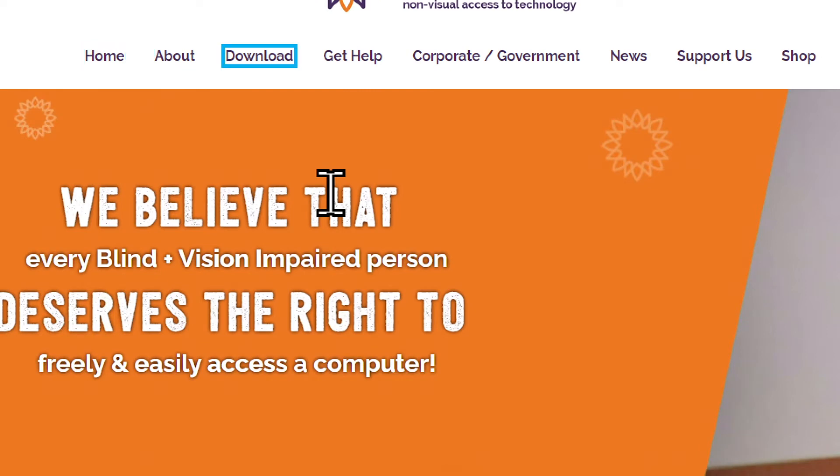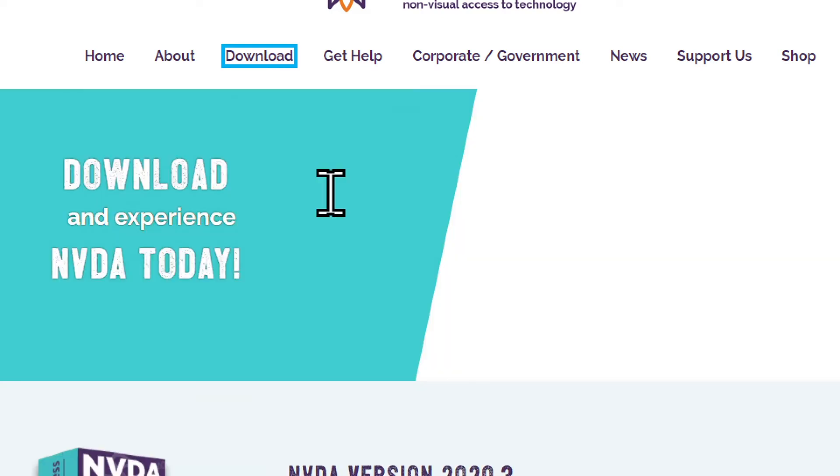Download. There's the download link, I'm going to activate the link by pressing enter. Loading complete, nvaccess download.